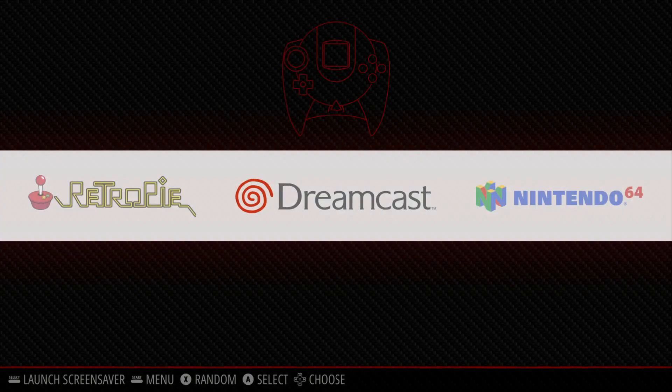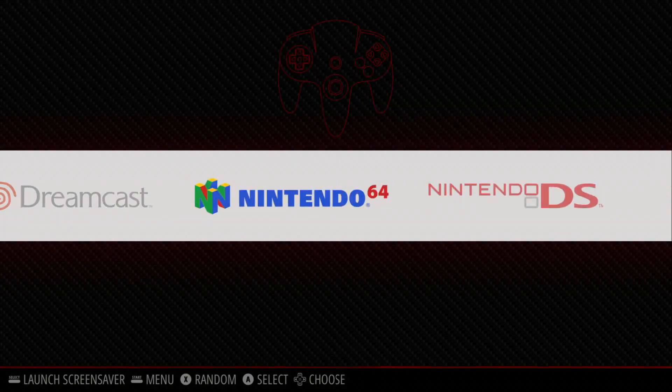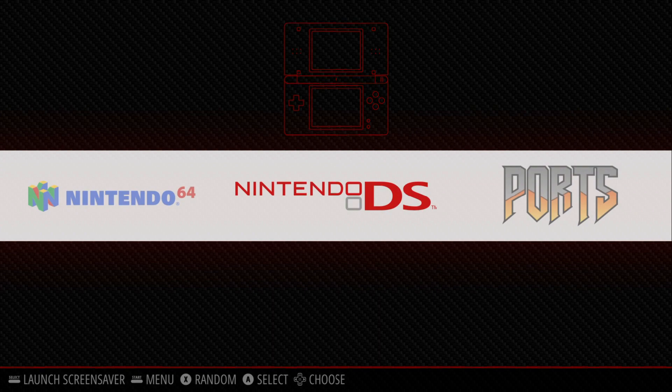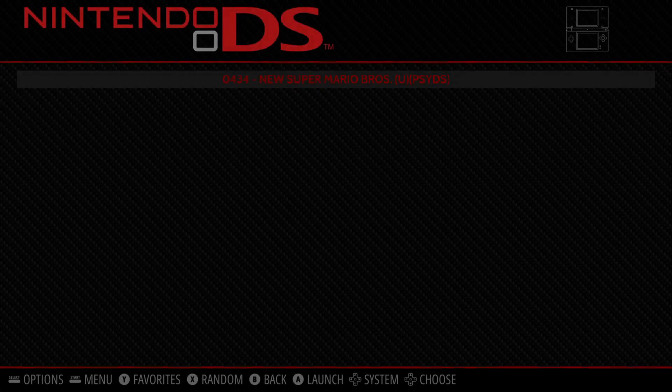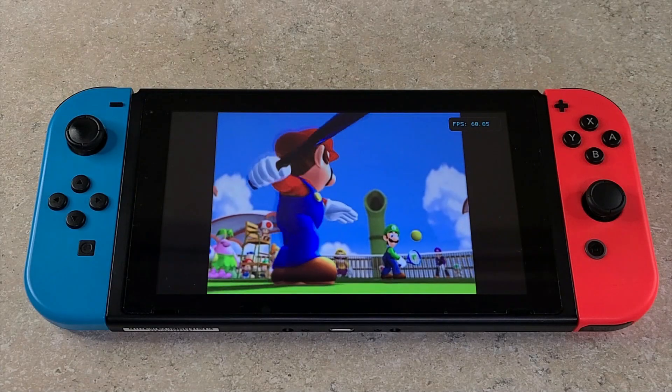After editing your ROMs to RetroPie, reload RetroPie, and you will be presented with options for the different consoles that you edit ROMs for.